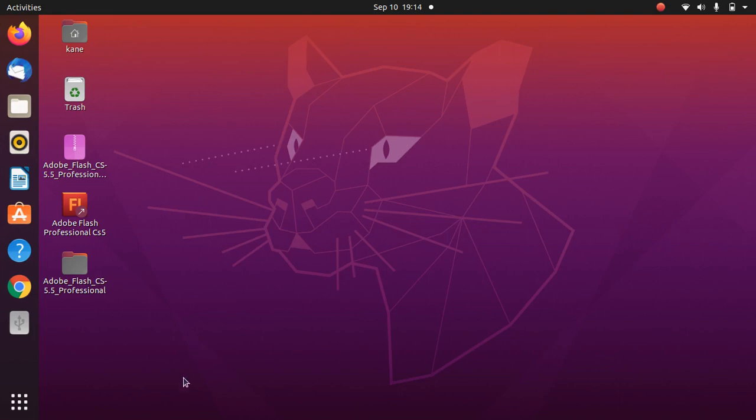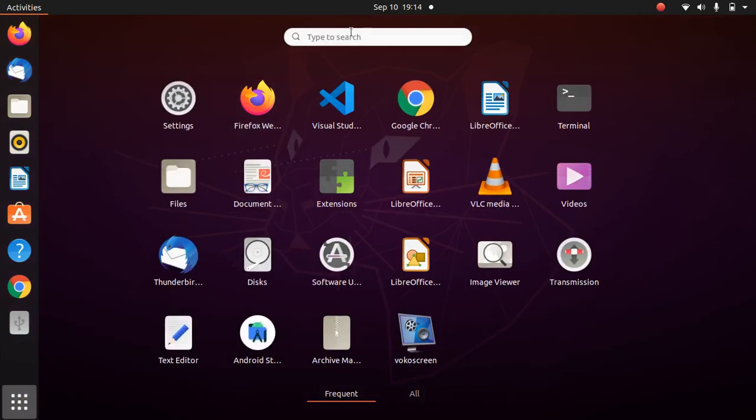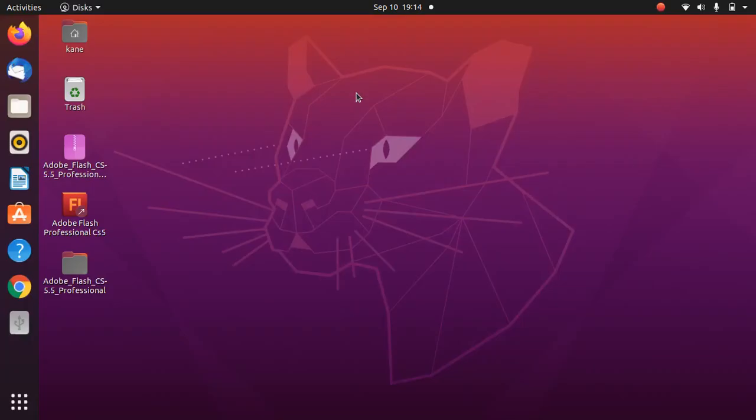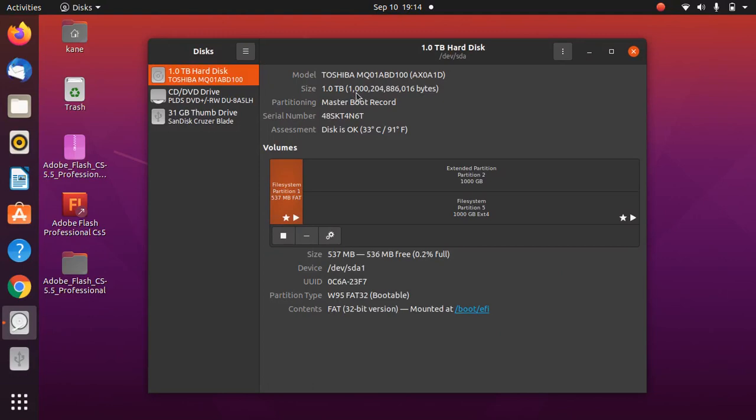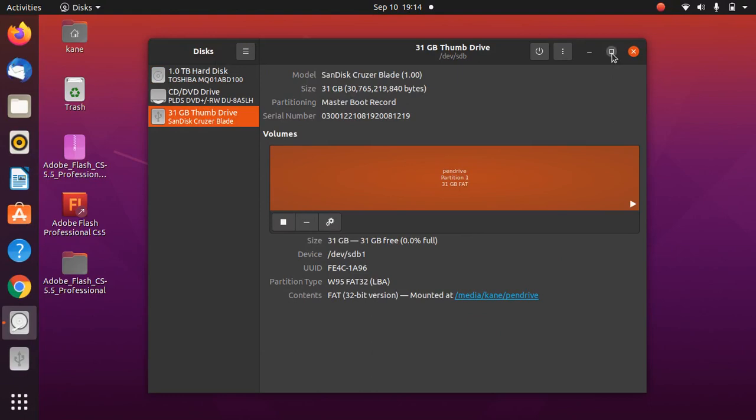First of all, you need to open Disk to format this pen drive. So just open Disk here. Disk comes pre-installed when you install Ubuntu. I will simply maximize this.